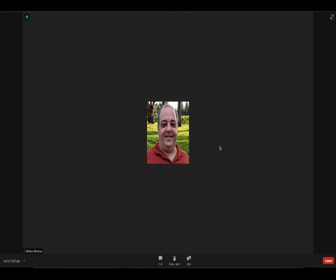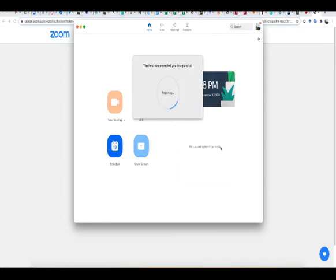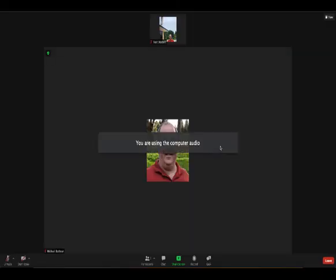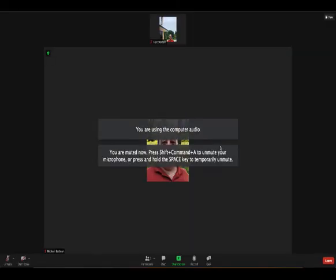So what's going to happen during the event itself is that the host of the event is going to make you a panelist. When they do that, you're going to see on your screen it'll actually leave and you'll come back in as a panelist.